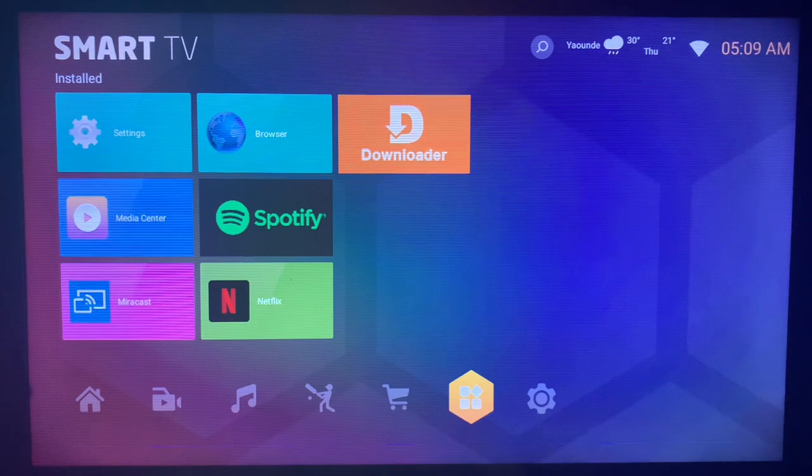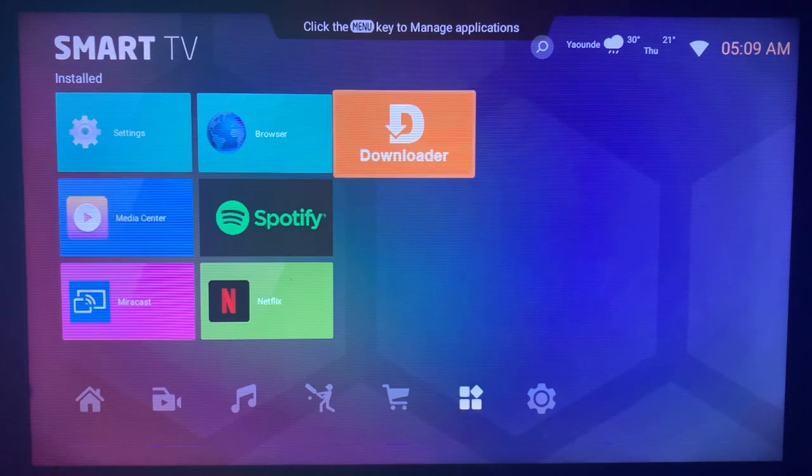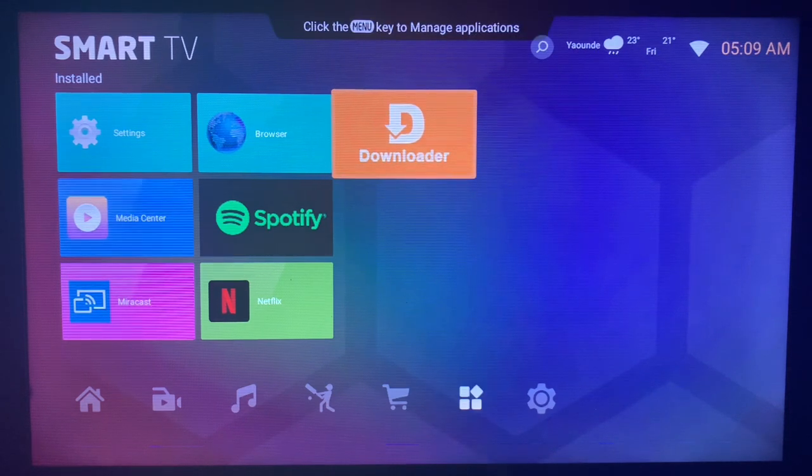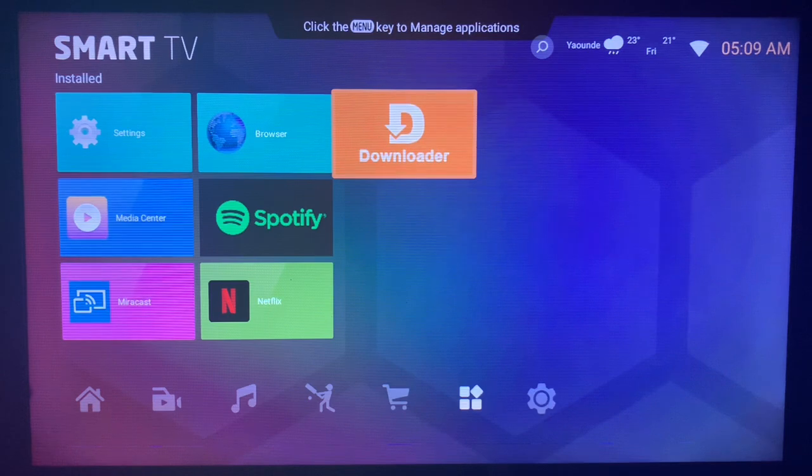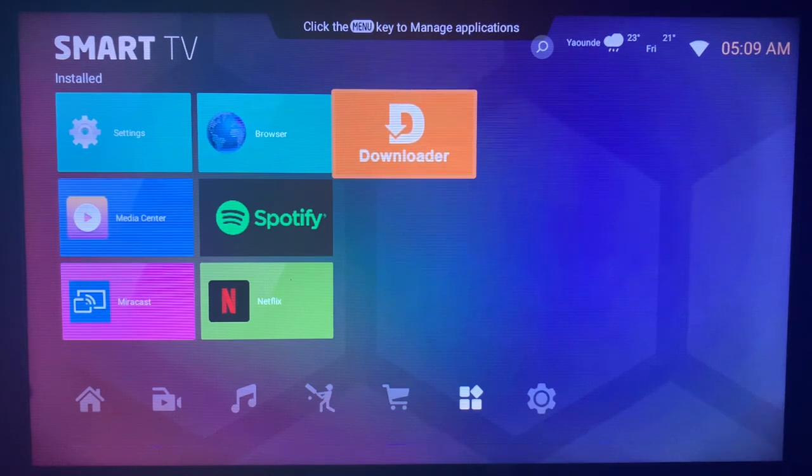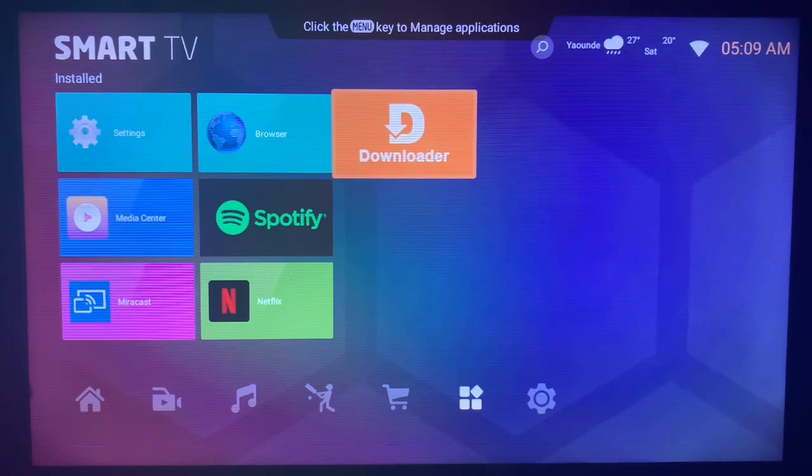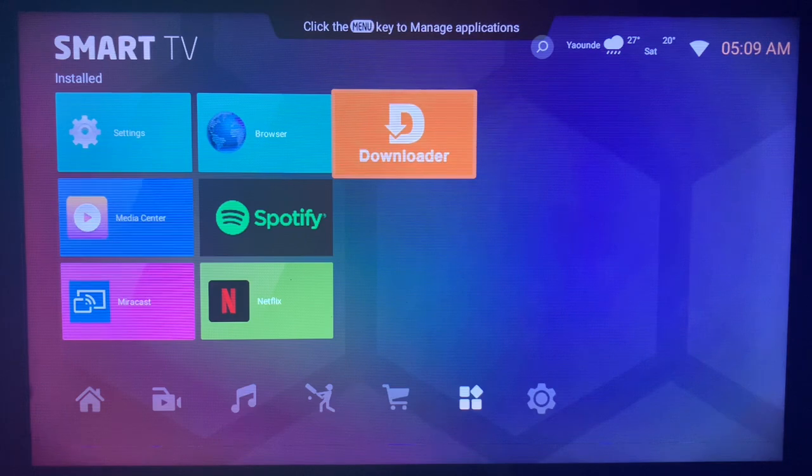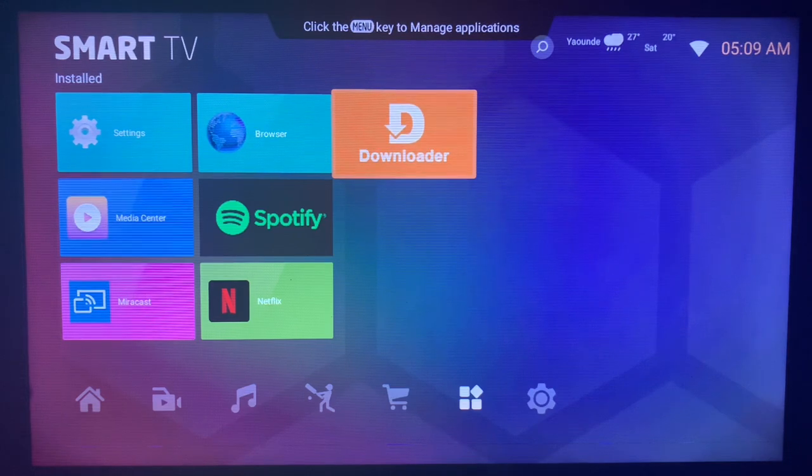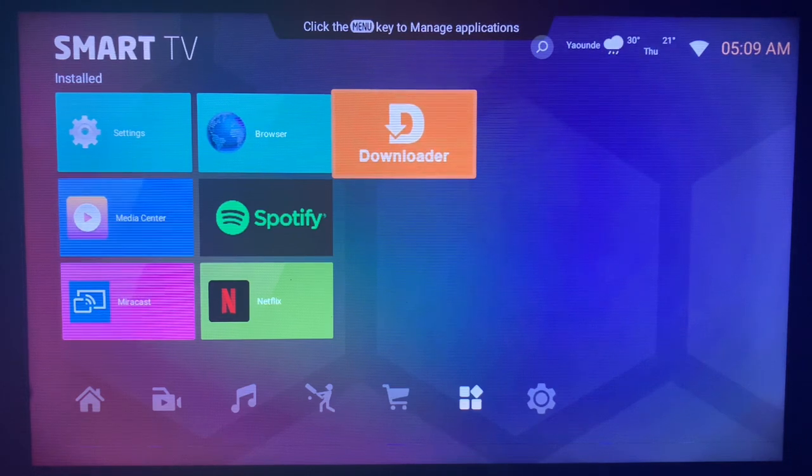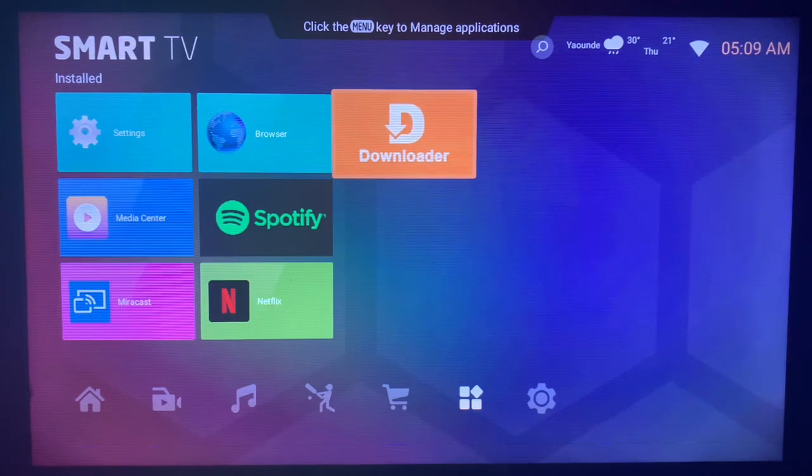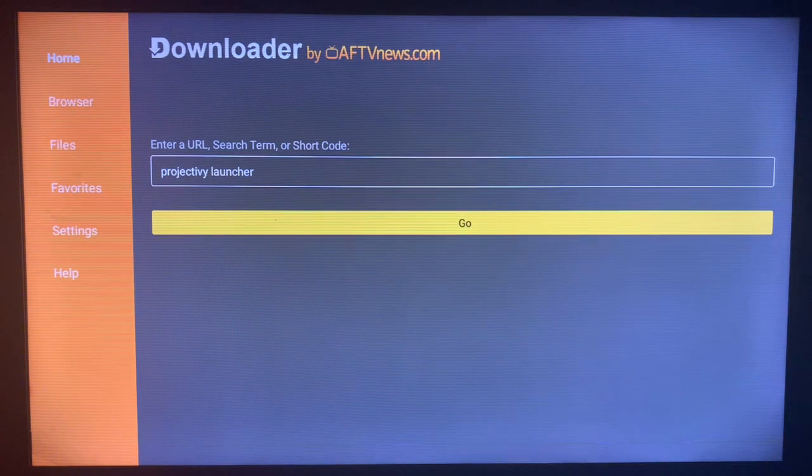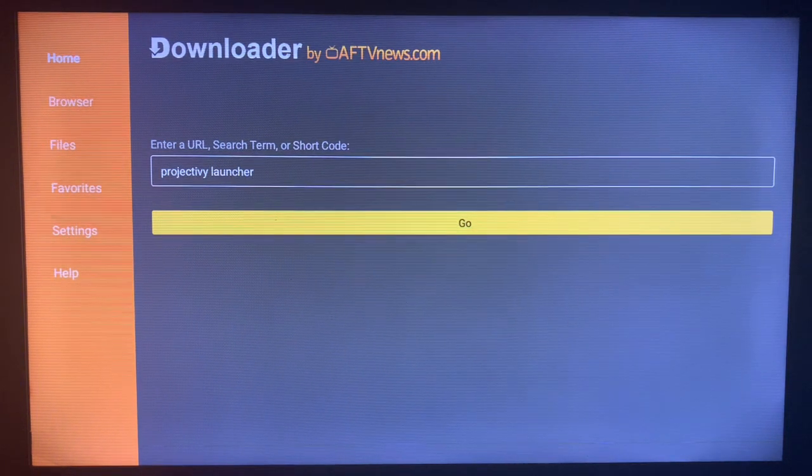To get the application is very easy. You have to come to this application called Downloader. This Downloader application helps you install applications from across the internet. To get this application, check the description of this video. There is a video that is going to help you install the Downloader application to your Smart TV.